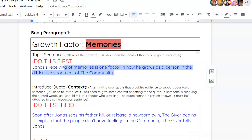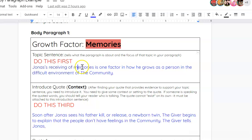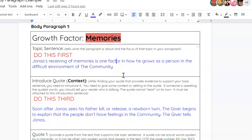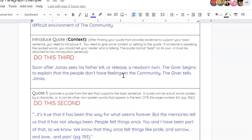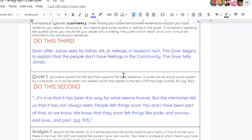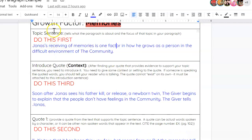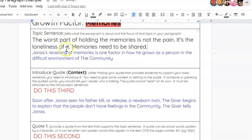So, remember the overall question is how memories have helped Jonas grow and given his life meaning. Well, his receiving of memories is how one factor in how he grew as a person in the difficult environments of the community. Okay. It's a very generic statement because what you're going to do later on is when you're really going to tell me, how do you know that? So, very important that you read what it says in all caps red here. You will do your topic sentence first.